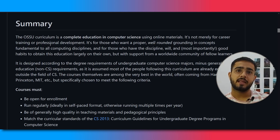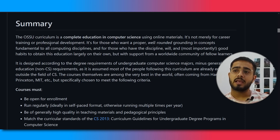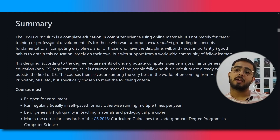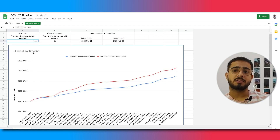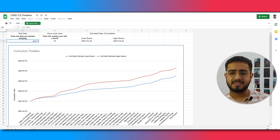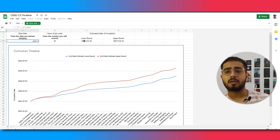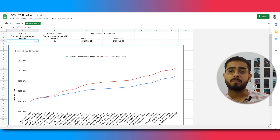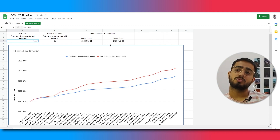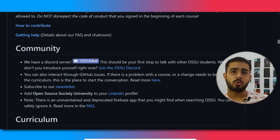A normal computer science degree takes close to 4 years, whereas with this particular curriculum you can complete it within one year. There is an actual sheet available — you can copy it, make your own changes, and track how you can complete it in the minimum or maximum time. It's kind of great.